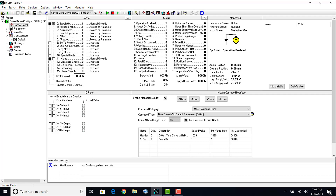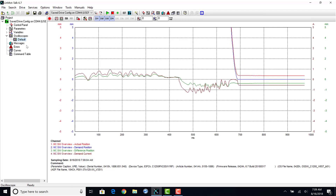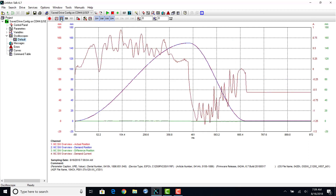Once all the channels have been read, the info tab will pop up saying there's new data in the oscilloscope. You can then click the fit view with same units icon.